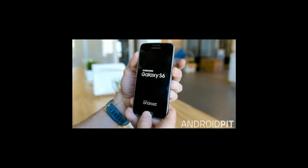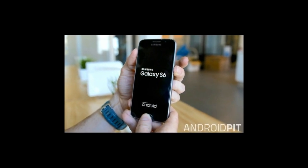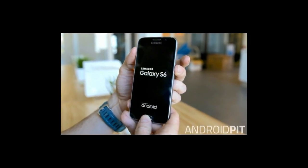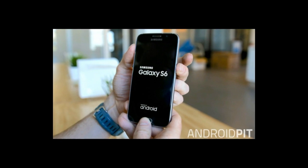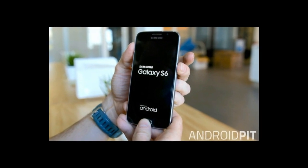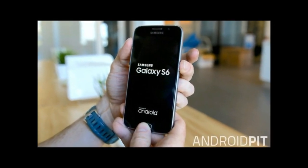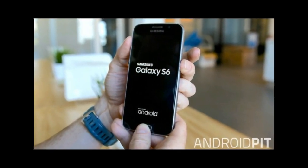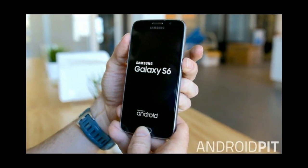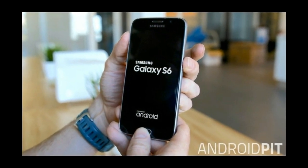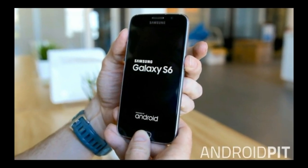You might have recently bought a Samsung Galaxy S6, or you may have had one for a while. Perhaps you've run into problems and are wondering how to fix them. Whether the Galaxy S6 back cover is peeling off or you've got an annoying camera bug, we've got some solutions for you below.